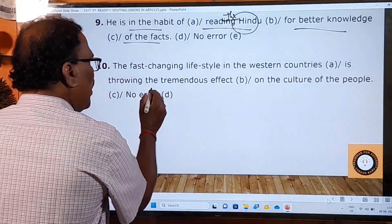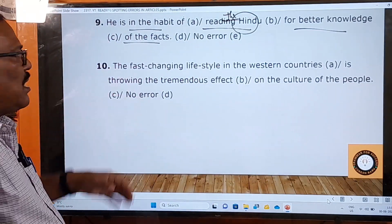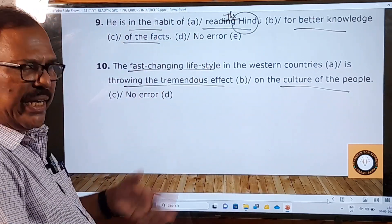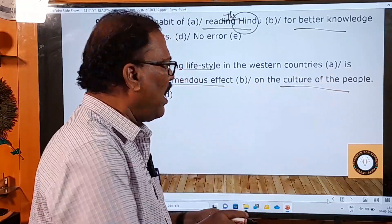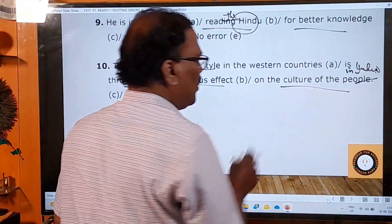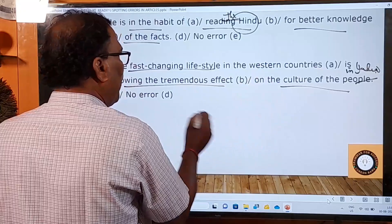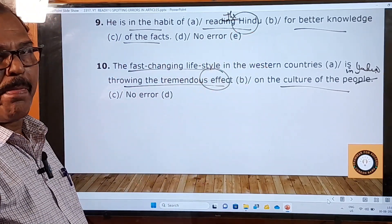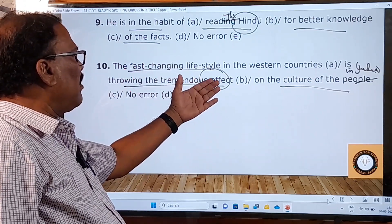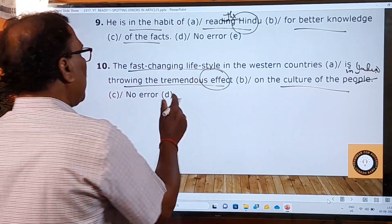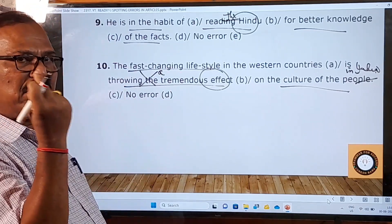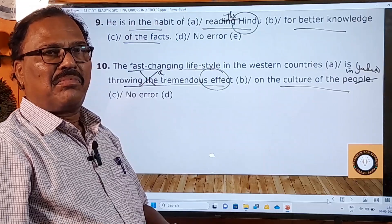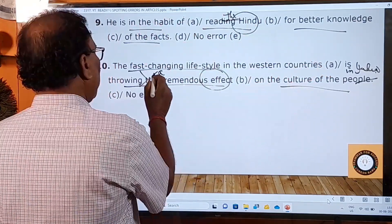Tenth sentence: 'The fast changing lifestyle in the western countries is throwing the tremendous effect on the culture of the people.' The A part and C part have no mistakes, but in the B part 'throwing the tremendous effect' is a mistake. You are not mentioning a specific effect — it is just one effect, not a particular one. So you should say 'throwing a tremendous effect', using the indefinite article 'a'. The B part has the grammatical error.